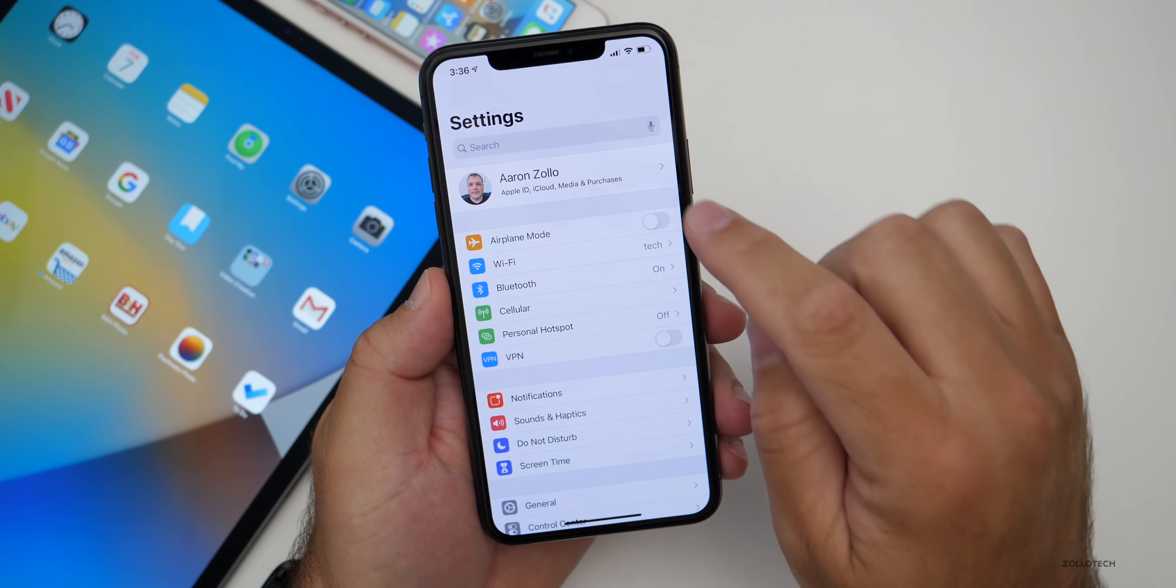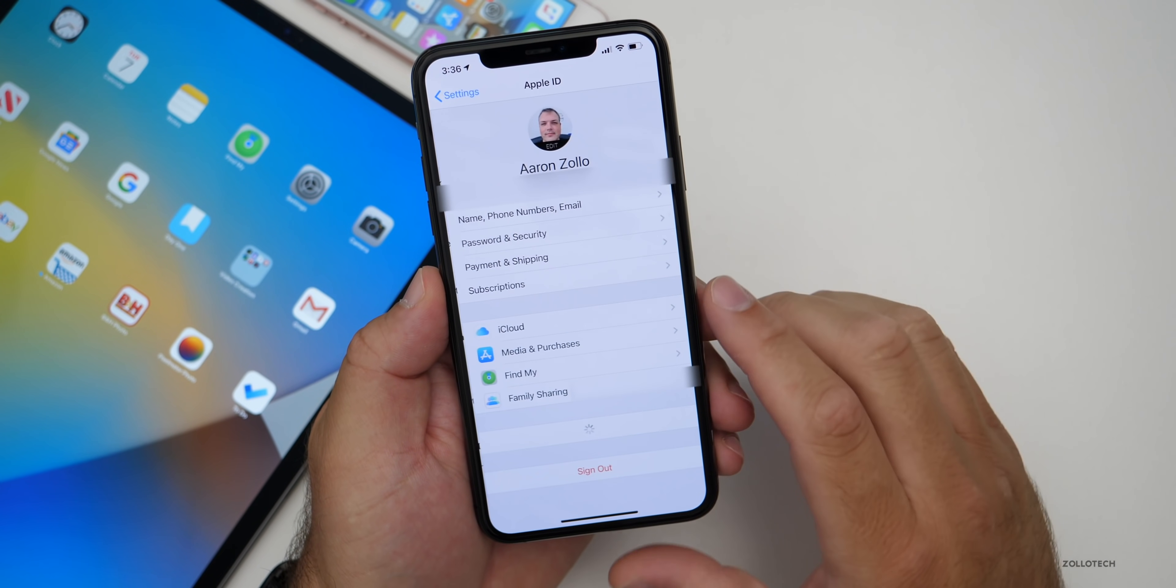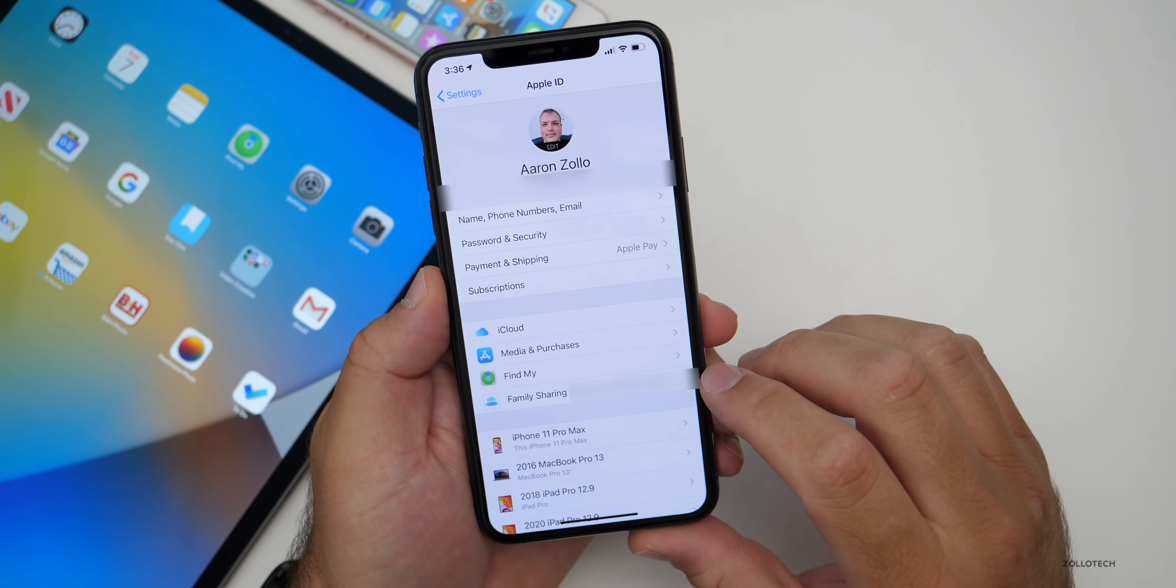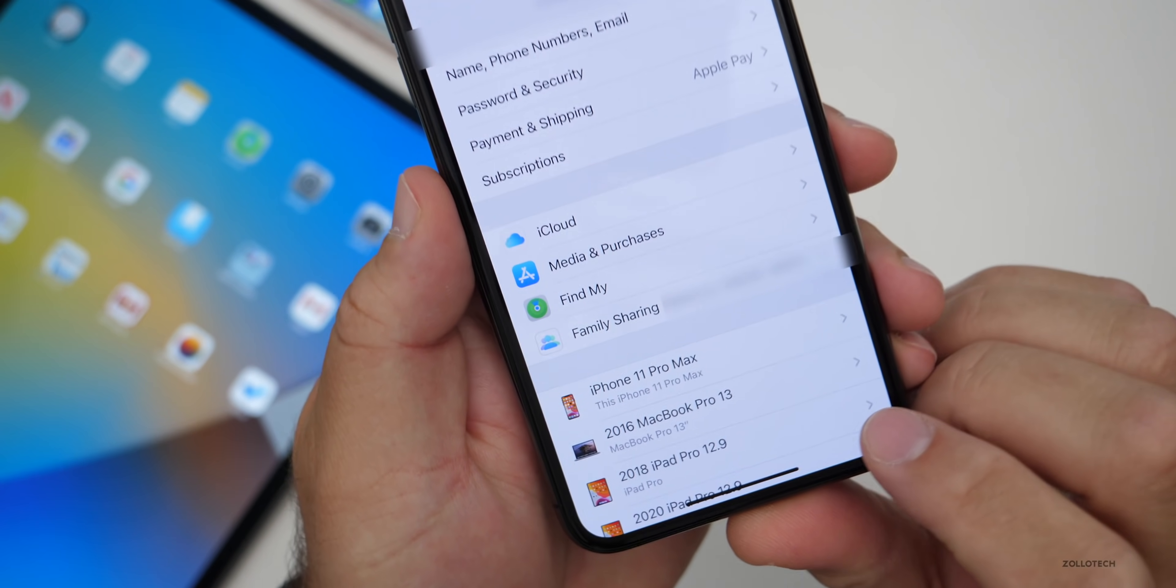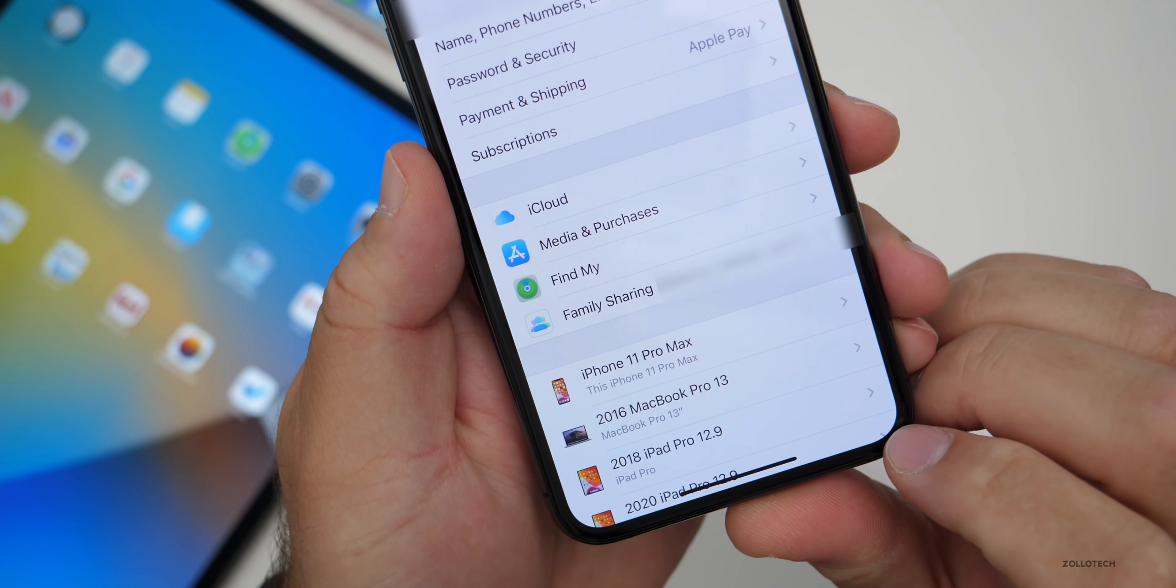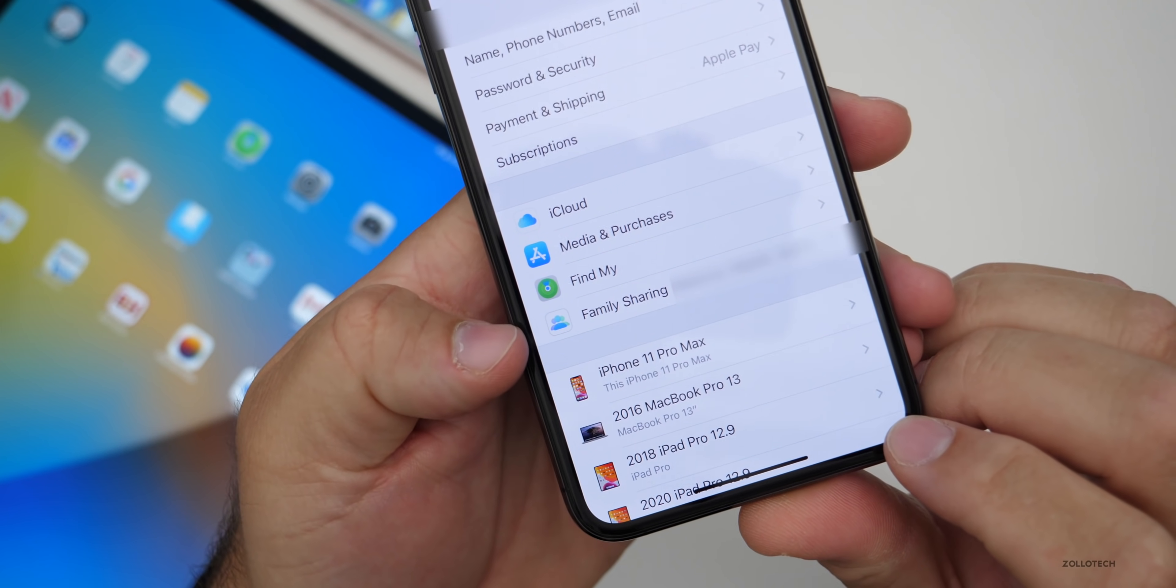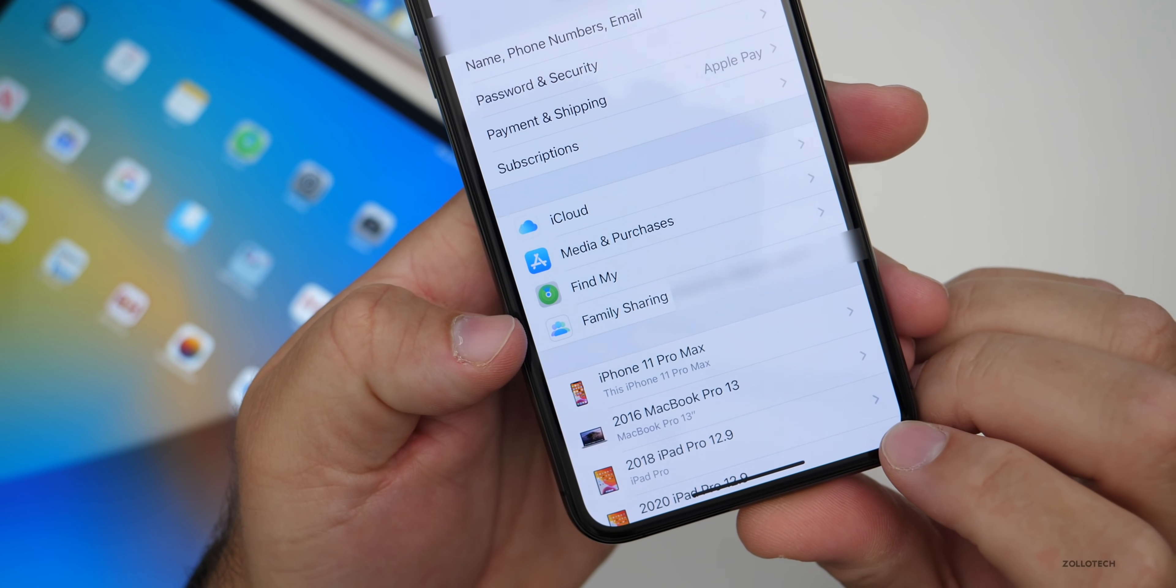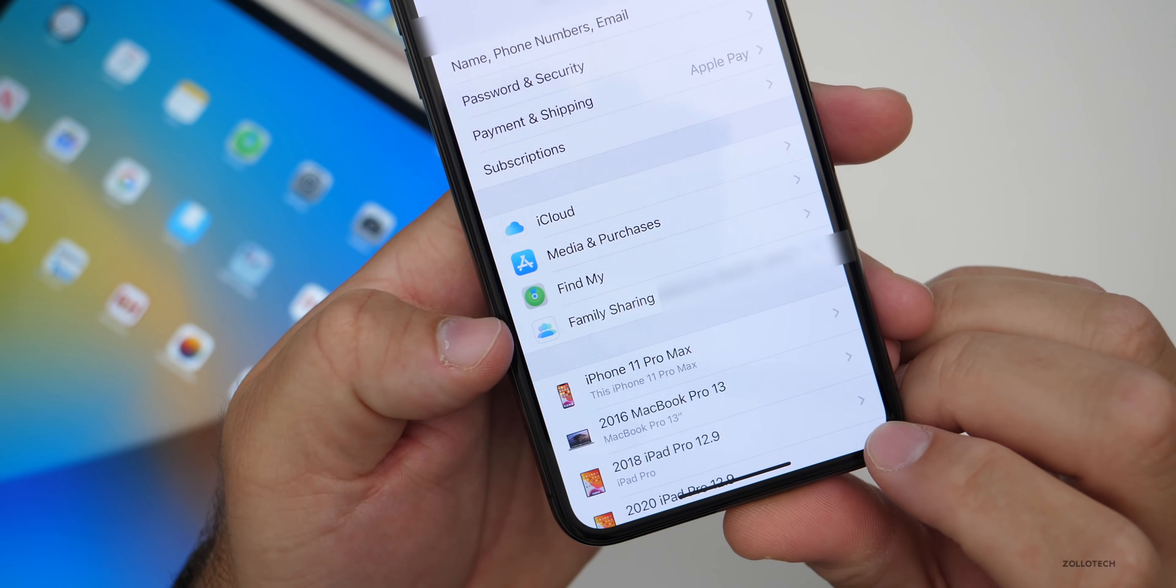Now within settings, if we go to settings and then our ID at the top, you'll see family sharing. Family sharing has a new icon. It's just been updated with a little new look.